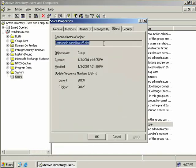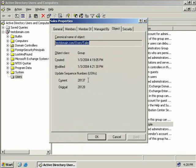Now the object tab just tells us a little bit of information about our group. First we can see the object class is in fact group. We can see when it was created and the last time it was modified. Now down here we have the update sequence numbers. These numbers simply tell Active Directory whether or not any change has been made to this object. We can see its current number is 28,137. Yet its original number was slightly less of 28,128. Now this does indicate to Active Directory that when replication occurs, this particular item will need to be replicated to any other domain controllers because its update sequence number has changed. This just ensures that the rest of our domain controllers are updated with the correct information.